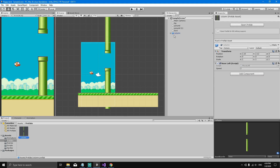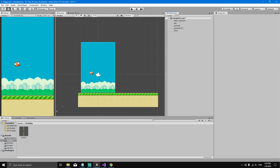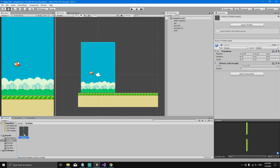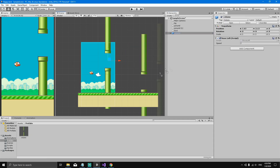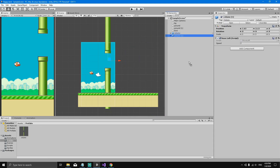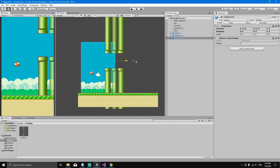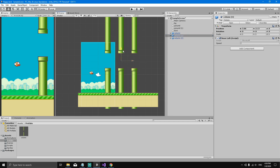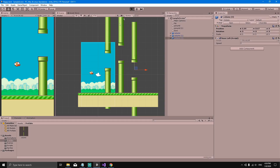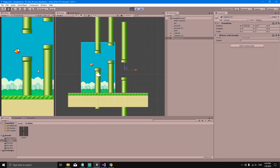The column turns blue because it has converted itself to an instance of a prefab. A prefab stands for prefabricated object. By dragging the column to the prefabs folder, I created a prefab. I can now delete the column from the scene and drag the prefab from the folder into the hierarchy as many times as I want, creating as many copies as I want and positioning them however I like.